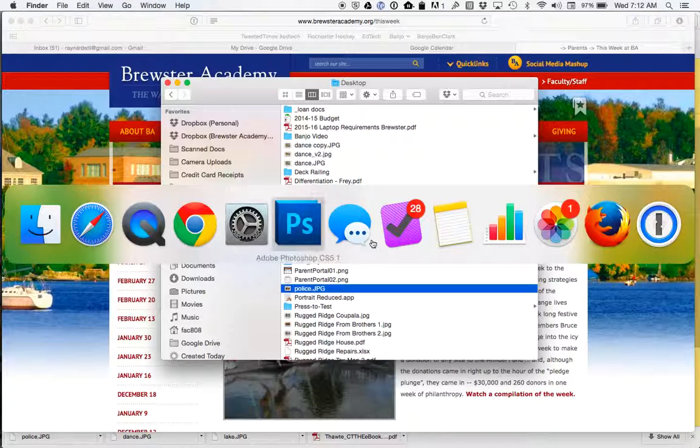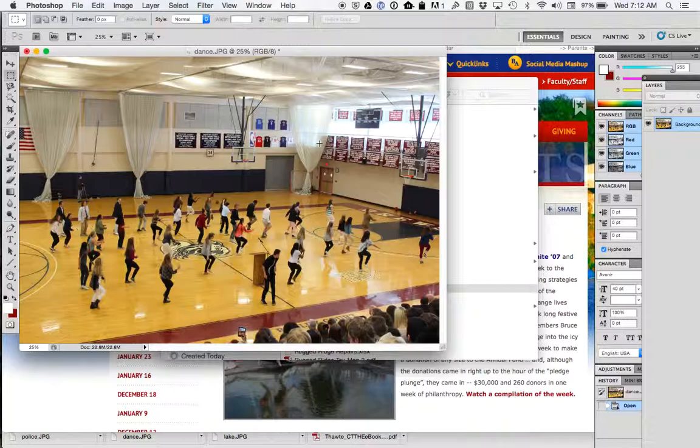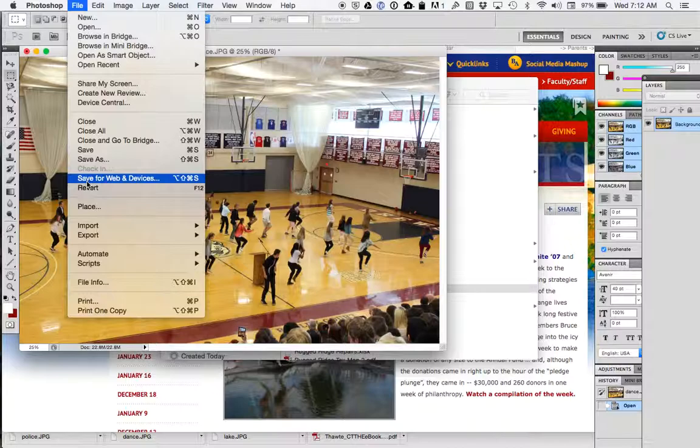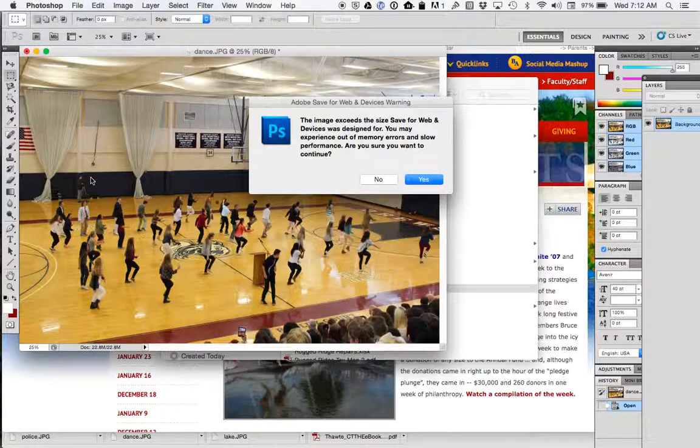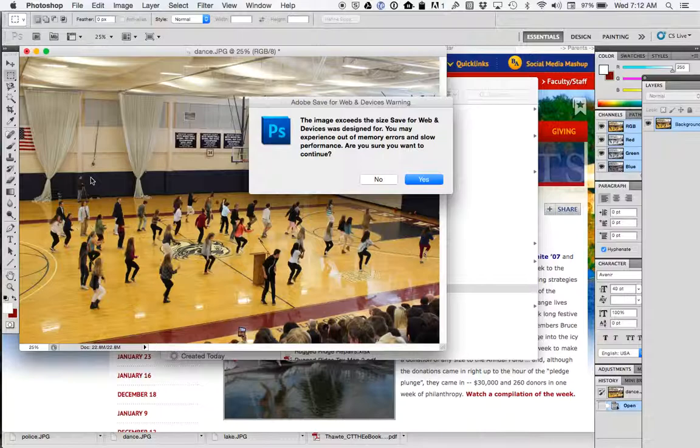So if I flip over to Photoshop, I have this open right now, the dance image. And if I go up to file and say save for web and devices and I click, first of all it gives me a warning. It says this image exceeds the size. And you say wow, what's that mean?